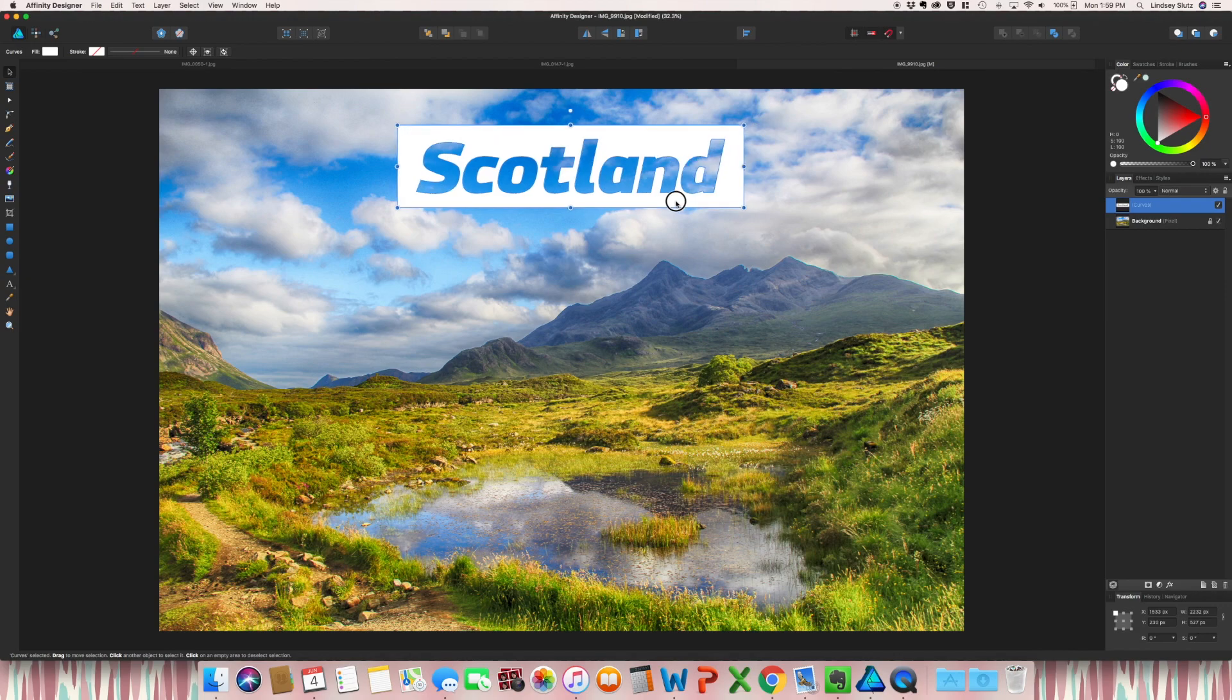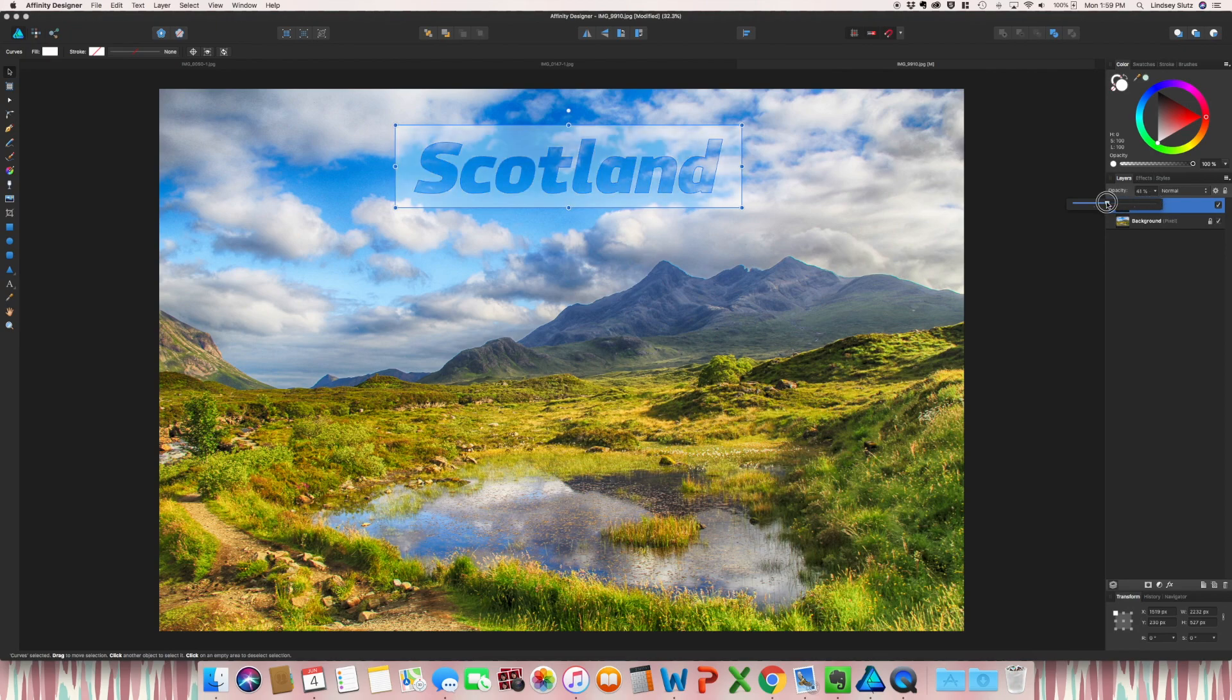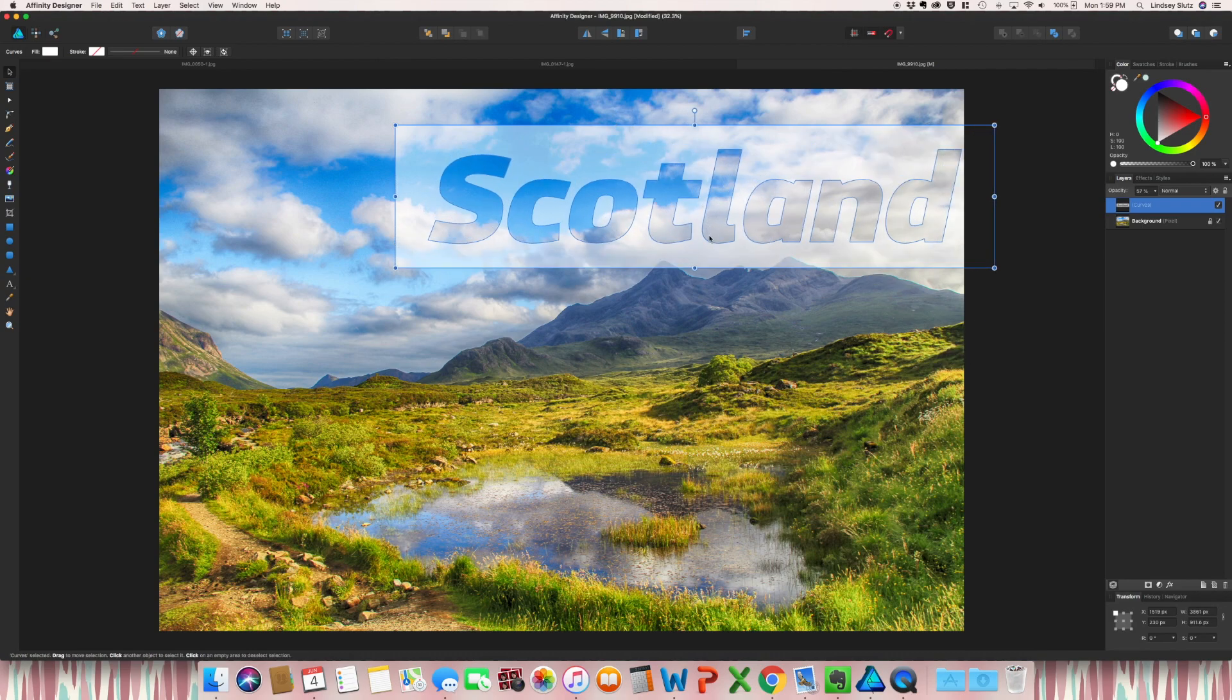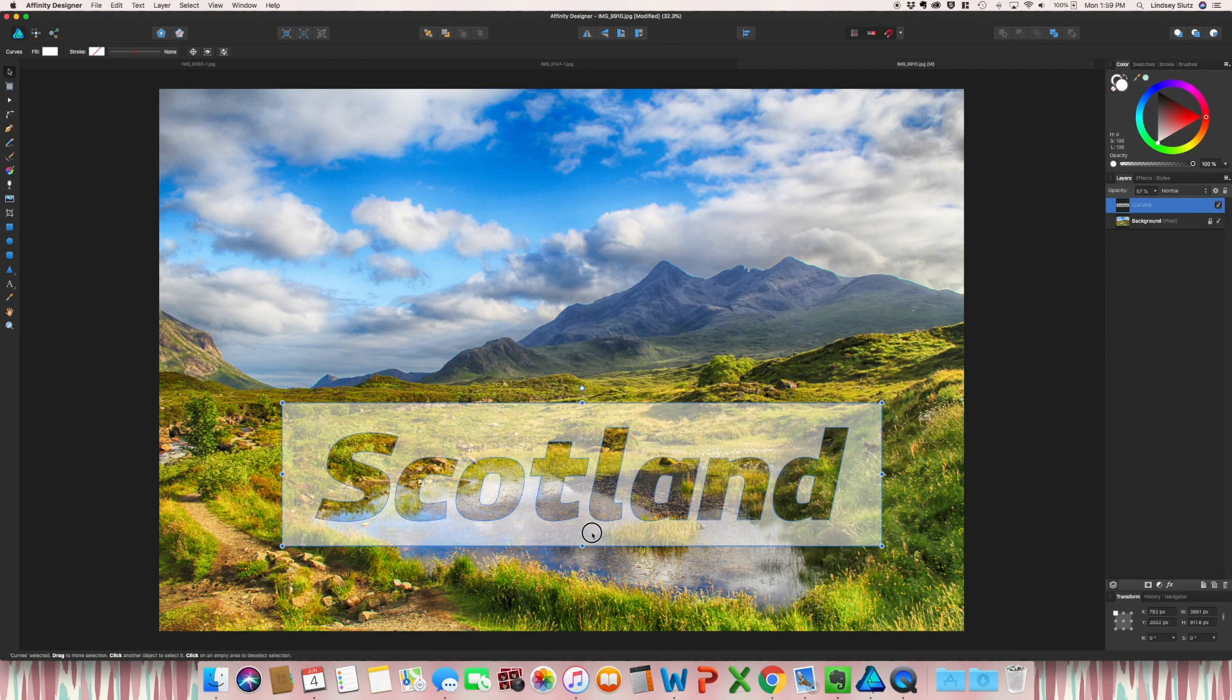So you could choose to have this any color that you want. Another nice way of doing it is to lower the opacity. Some people do it even quite a bit larger.